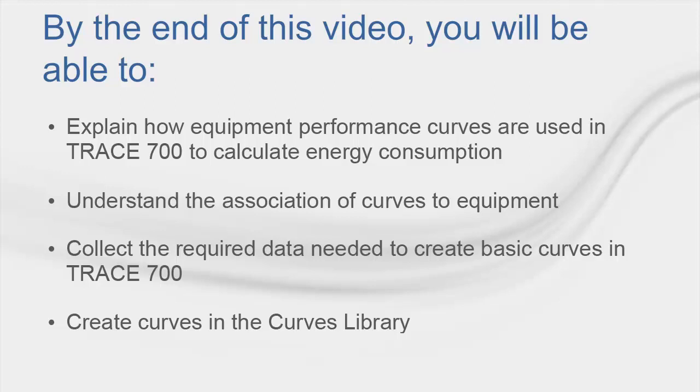Building these curves requires a more advanced understanding of the curves library and substantial performance data map for the equipment being modeled. If you need help with building these advanced curves, please contact the CDS Support Center. Our contact information will be provided at the end of this video. With that, let's take a look at how energy consumption is calculated by TRACE in relation to building loads.